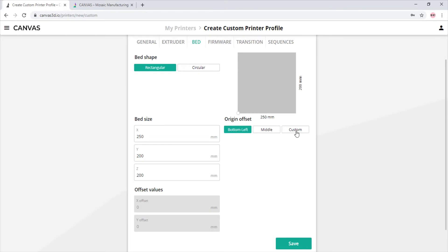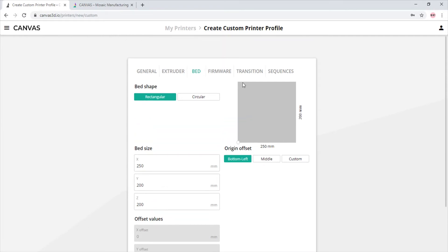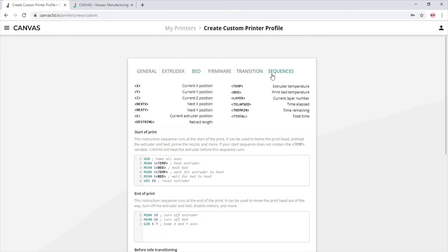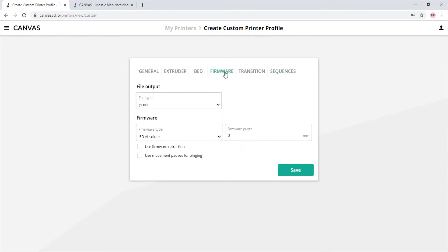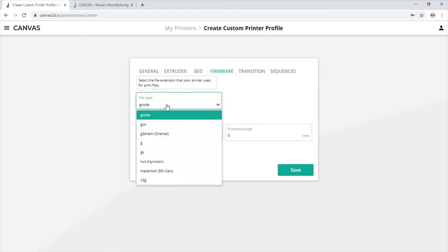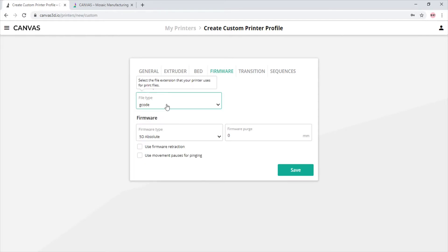We have the origin offsets, the start and end sequence scripts. And in the firmware tab, we can adjust the file type if you have a printer that accepts files other than gcode. There are also settings that you may need to adjust if you have a unique printer. Let's go ahead and click save.